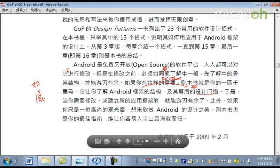那也就是說，如果你是一個高尚的觀光客，想來欣賞Android的設計之美。那麼，本書就是你的最佳的指導，讓你更容易地欣賞到Android背後的設計的結構，以及它的美感，以及它的設計師的思維。